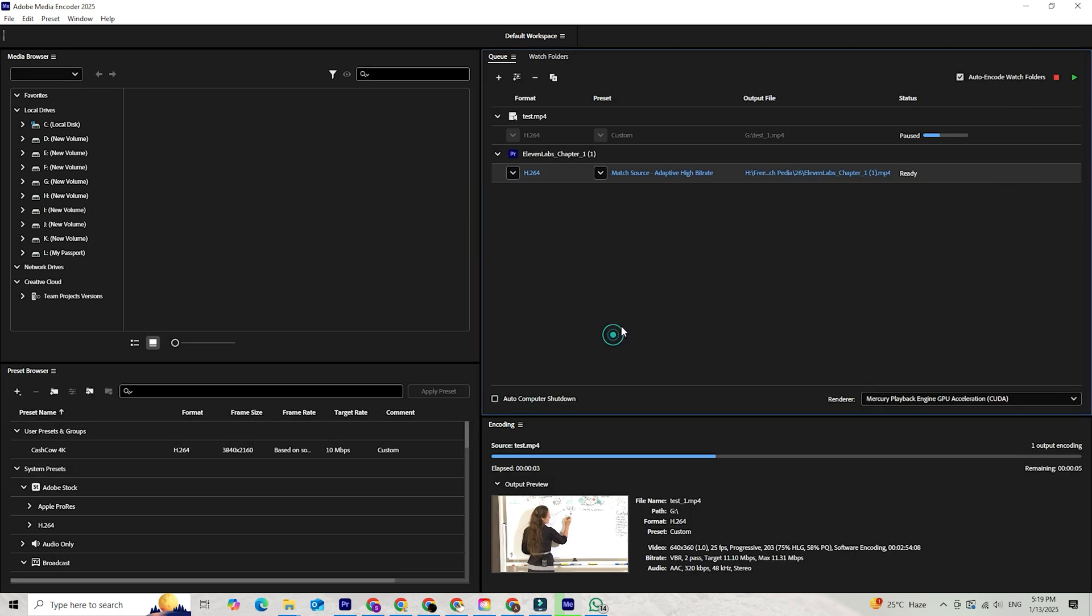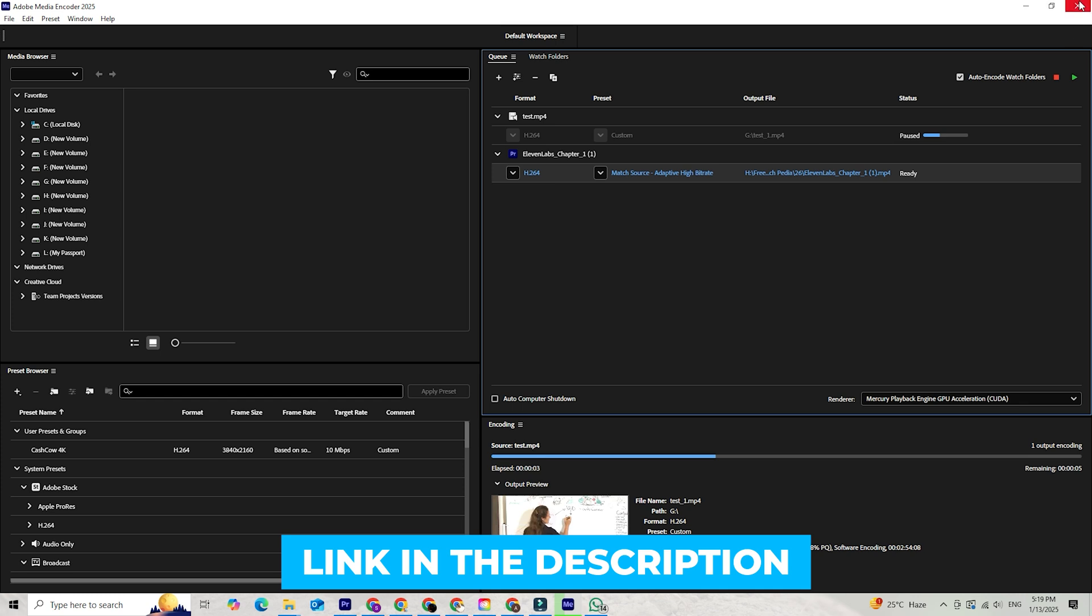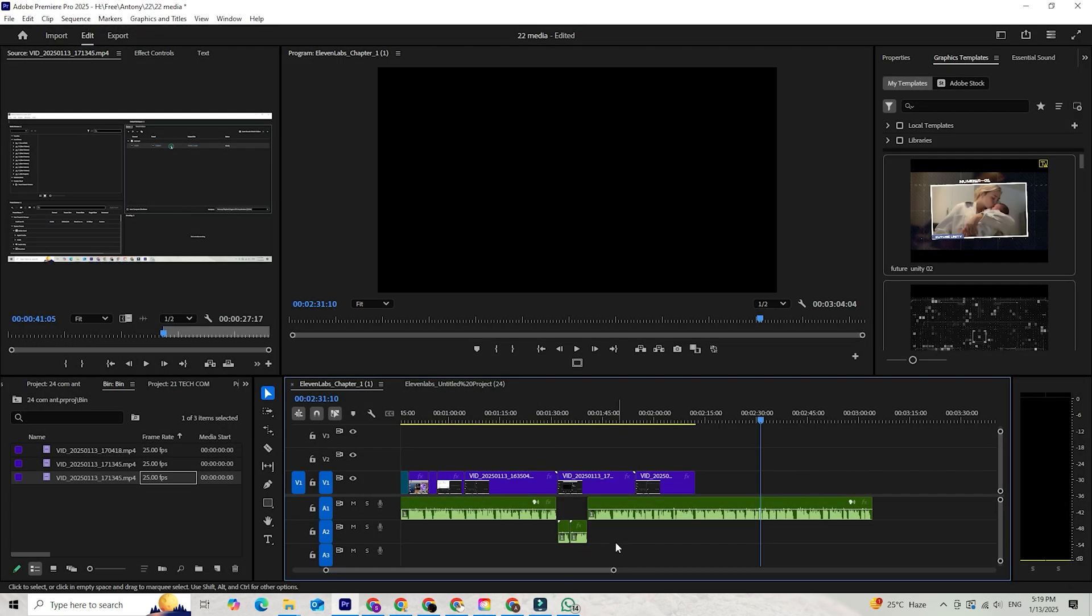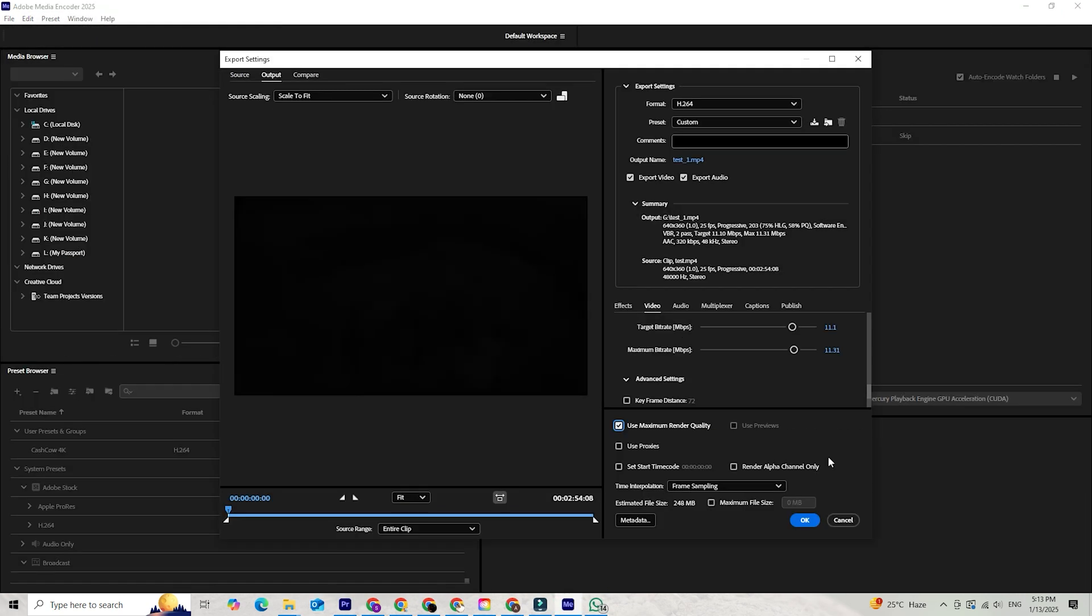If you don't have Media Encoder yet, head to the link in the description below to download it and start simplifying your video workflow. I hope this tutorial was helpful. If you have any questions or want to share your experience with Media Encoder, drop a comment below. Don't forget to enable notifications for more tips and tutorials. Thanks for watching, and I'll see you in the next video.